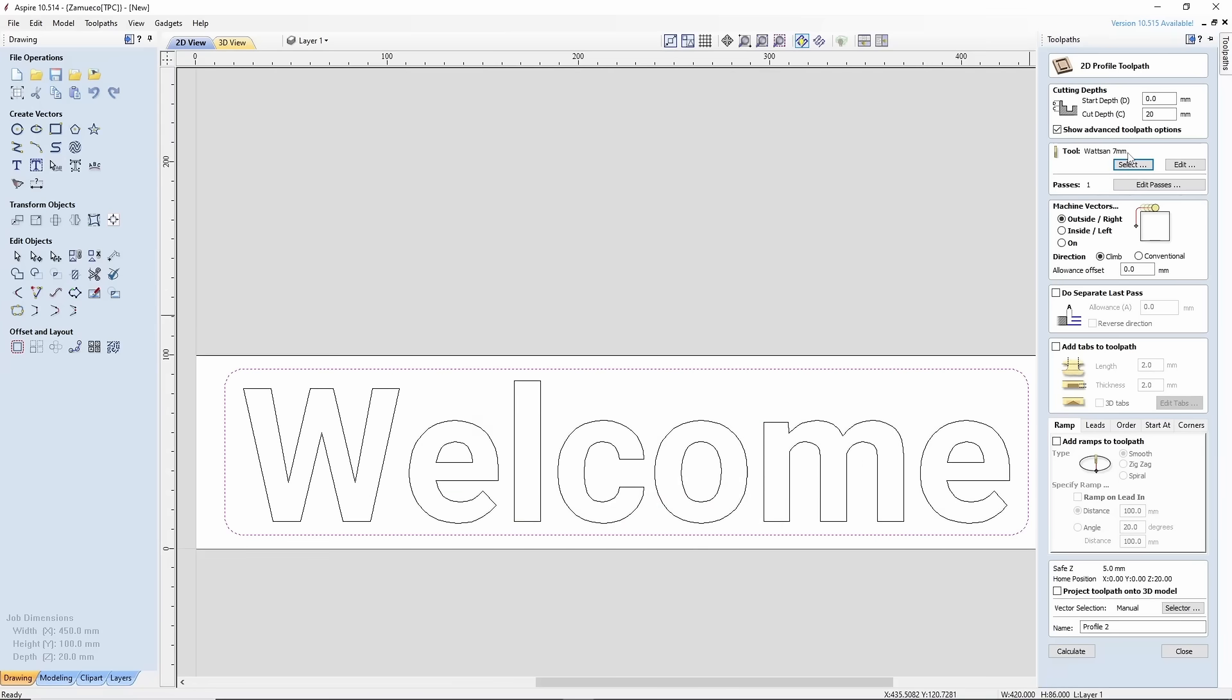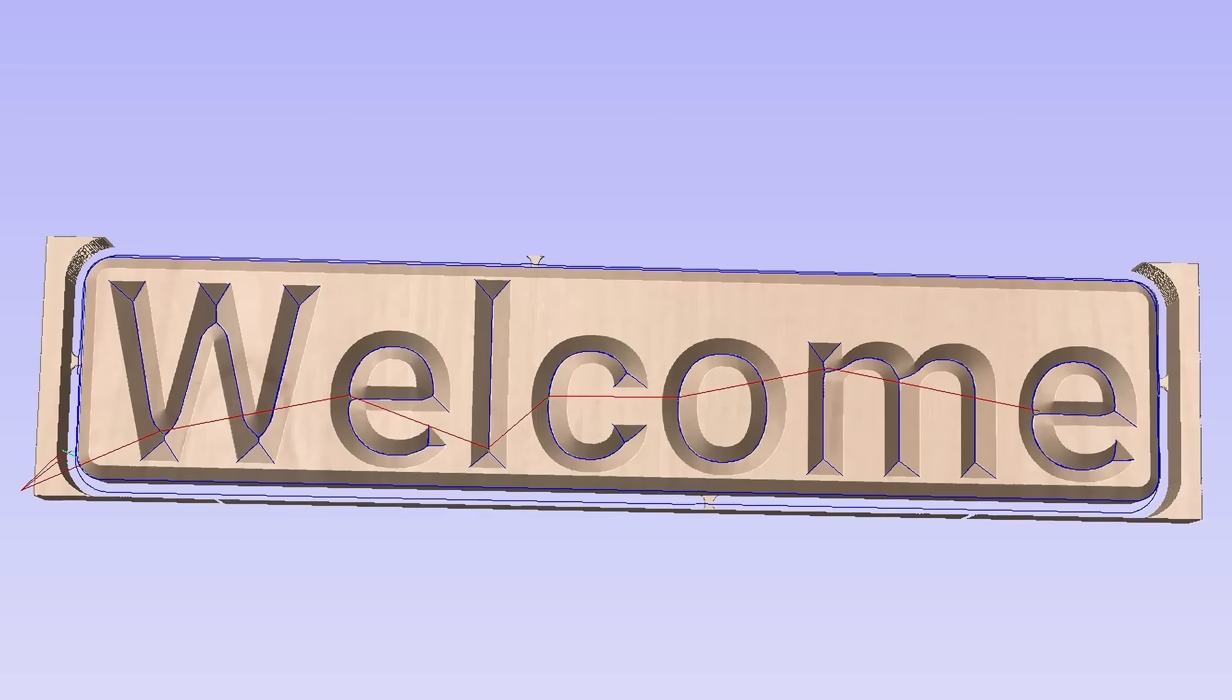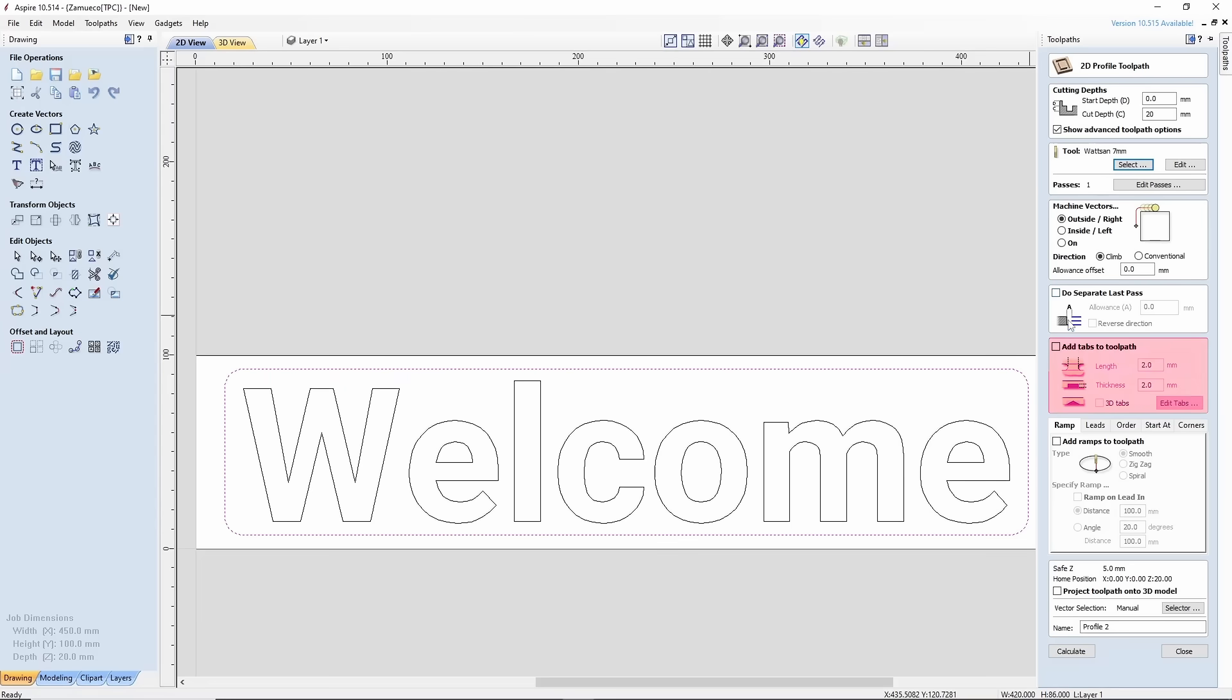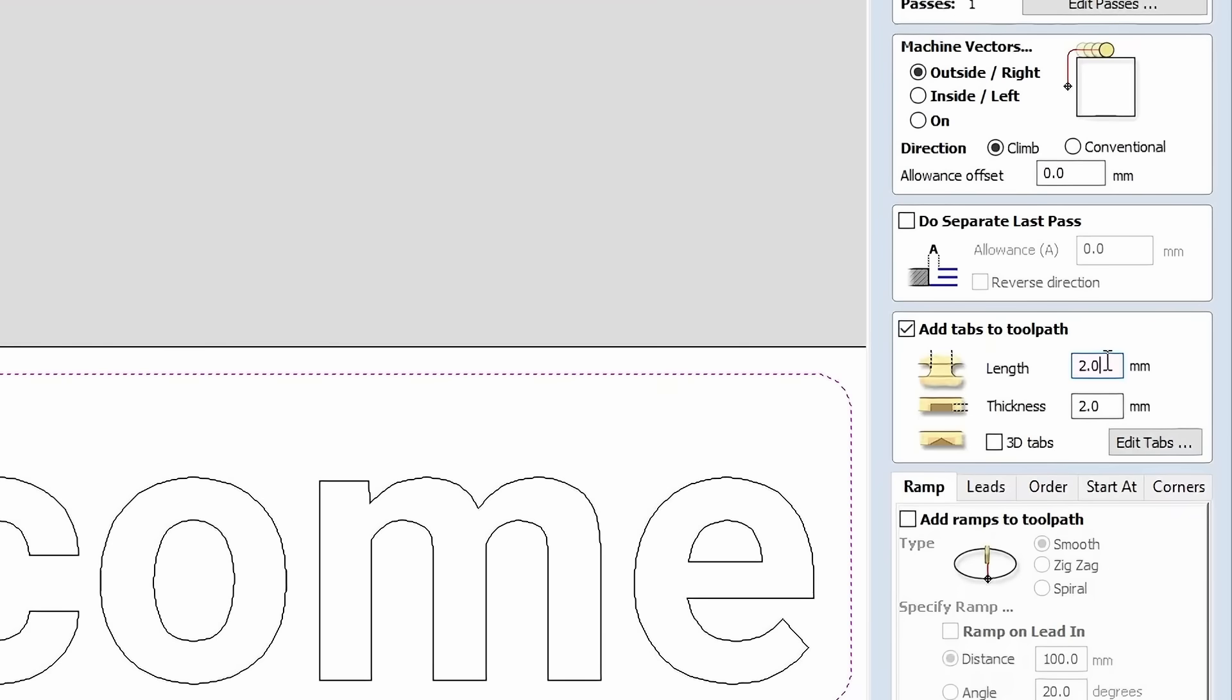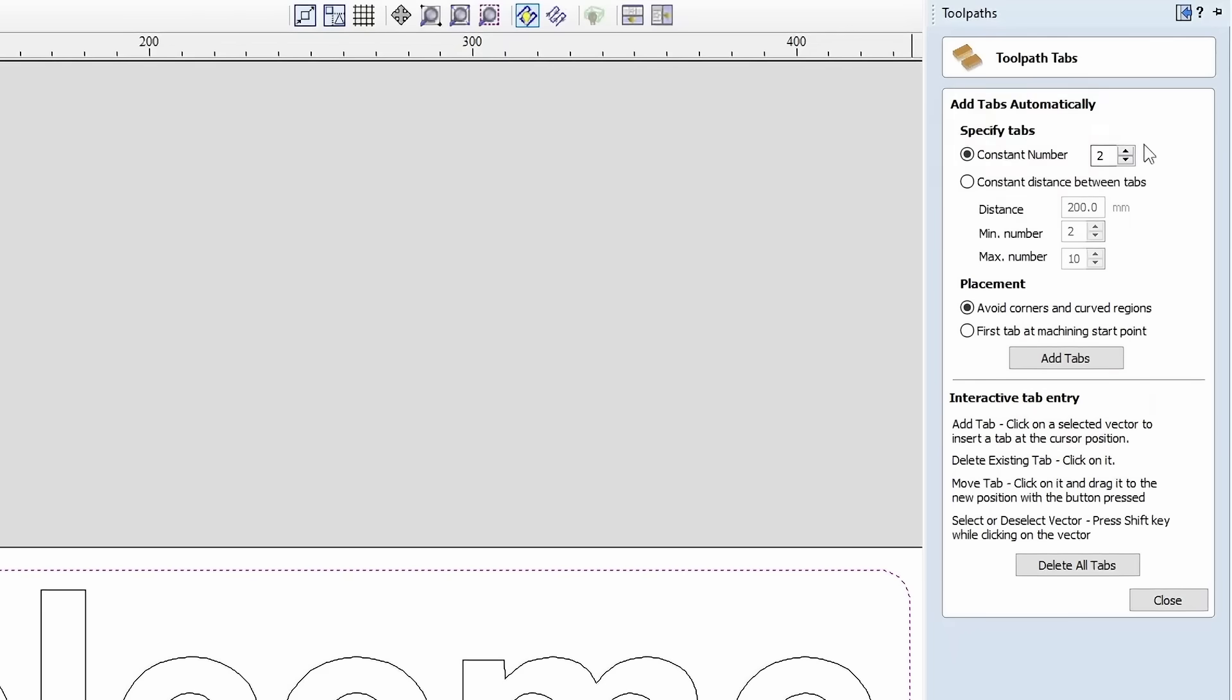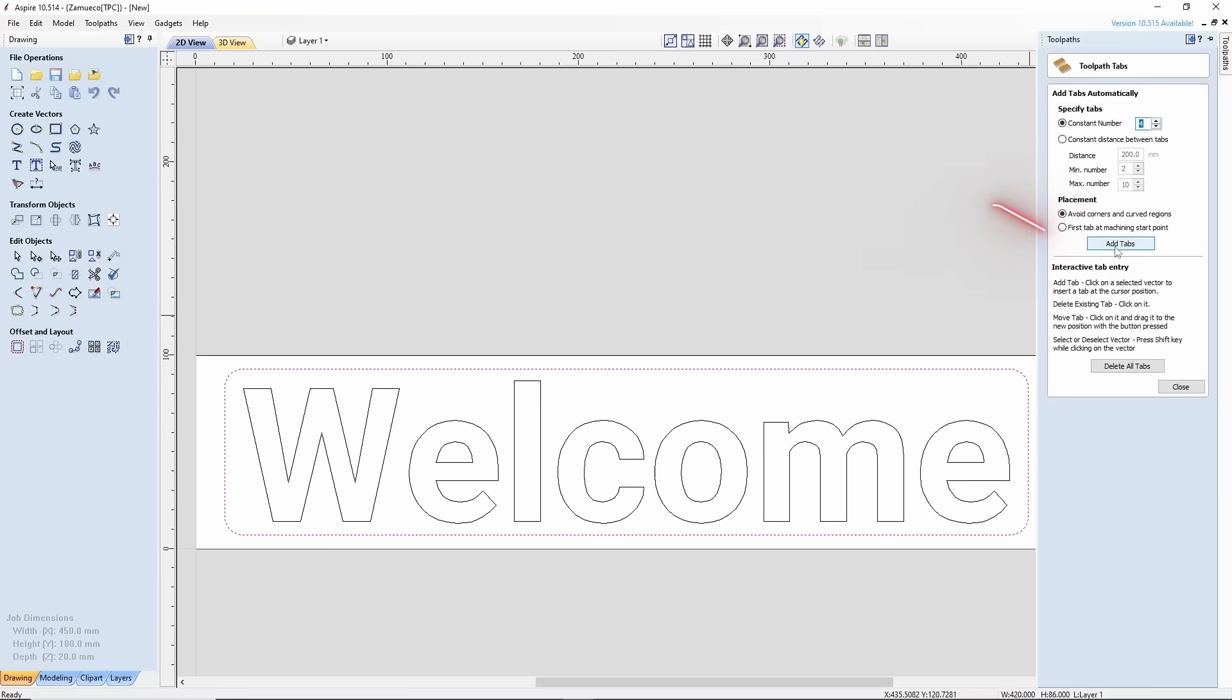Since we will be removing so much material in one pass, we need to add tabs to hold the sign in place and prevent it from being thrown onto the end mill, which could cause defects. This is done in the Add Tabs to Toolpath menu. Set the parameters to 3 x 3 mm. Click Edit. We will need 4 such tabs. Click Add Tabs.